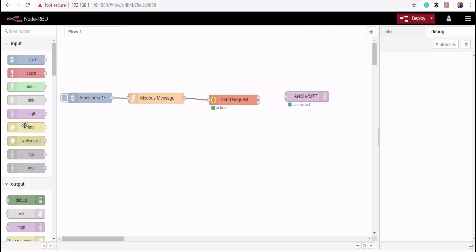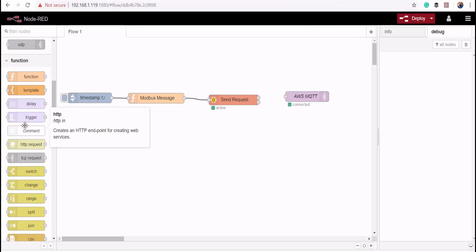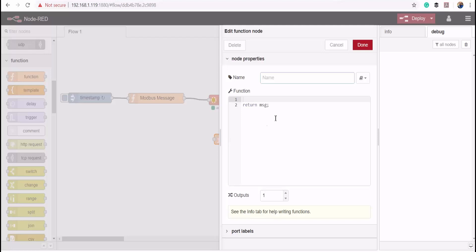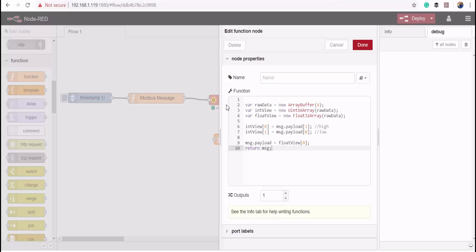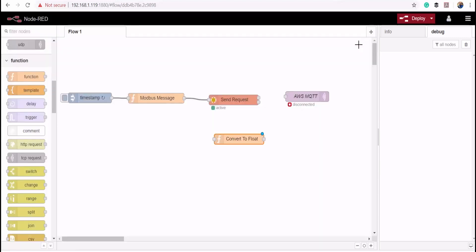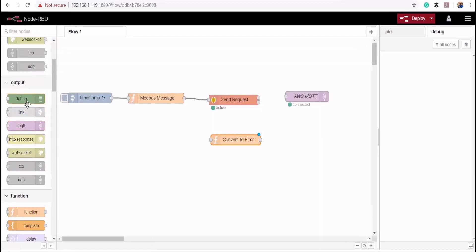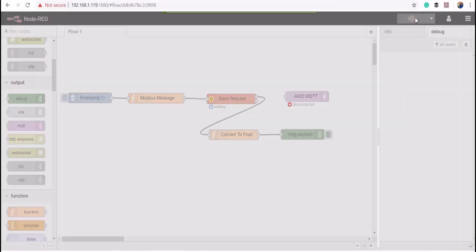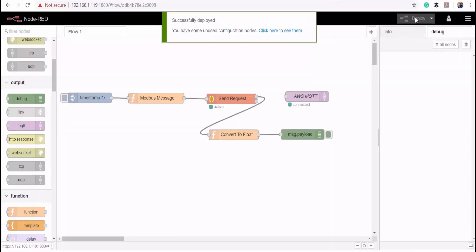Then I'll add another function block to convert the Modbus response to a float value. I'll paste the code that does that here. Then add a debug node. Then I'll deploy my flow.